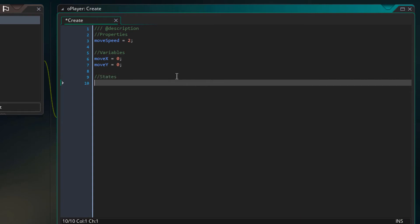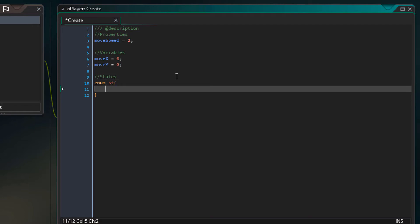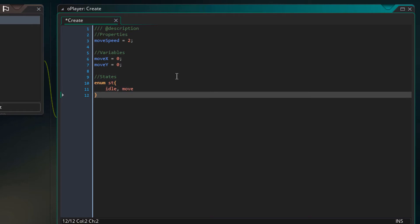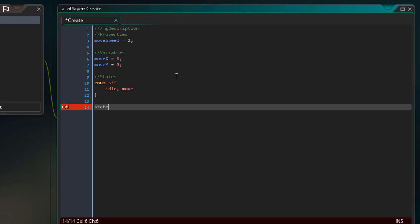And here are the states. I'll create an enum called st and inside it create two members, idle and move. So these are the two states we'll create and we'll create a variable called state and set it to stIdle.